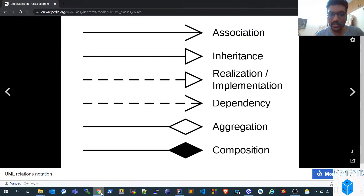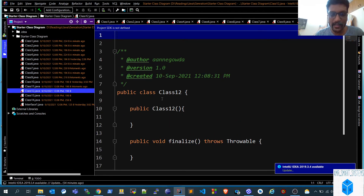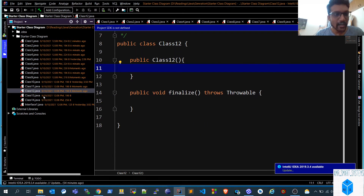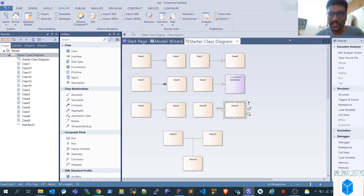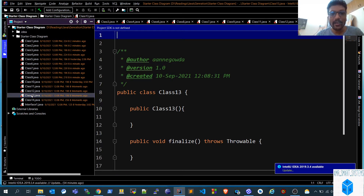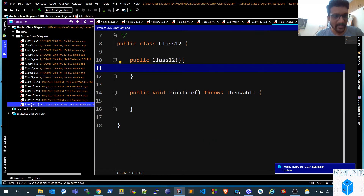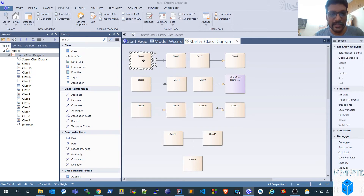For dependency, the tool does not add anything automatically because dependency can be used in a member function or other ways — those details need to be added manually. For the association class, class fourteen has member variables for both class twelve and class thirteen, showing that class fourteen is dependent on both. The interface class generated is an empty interface class.